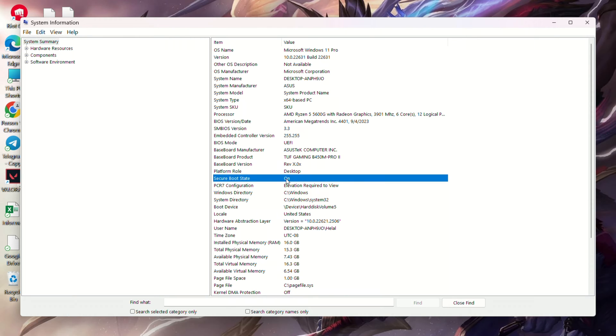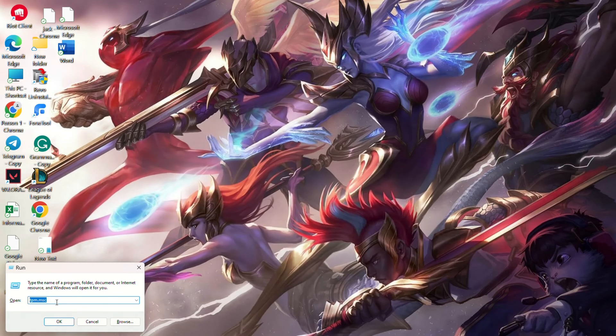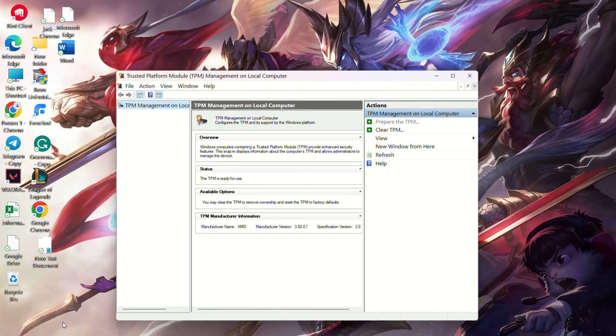To check TPM 2.0 status, search for run and type tpm.msc. Press enter. If it shows compatible TPM not found, enable it in the BIOS.